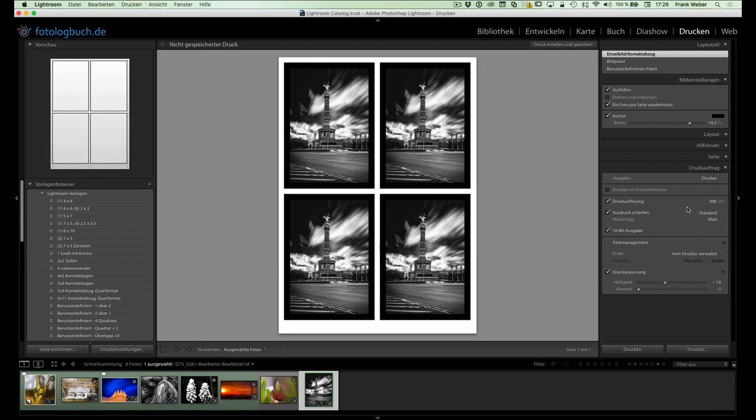Ja, bei der direkten Ausgabe auf dem Drucker ähneln sich jetzt viele Optionen und insofern gehe ich hier jetzt im Folgenden nur noch auf die Unterschiede ein. Entwurfsmodus hatte ich schon was gesagt, Druckauflösung. Hier kann natürlich wiederum gerechnet werden und das Schöne ist, bei der Druckausgabe auf dem Drucker kann ich generell diese Sache abschalten. Wenn ich wollte, dann wird einfach die originale Auflösung an den Druck gesendet.